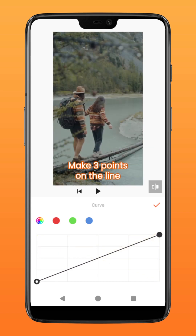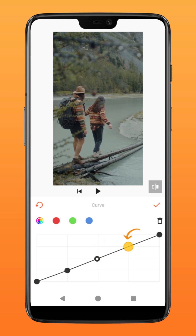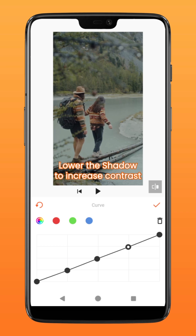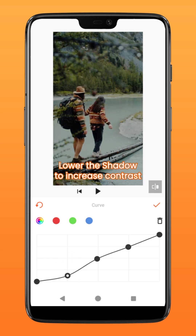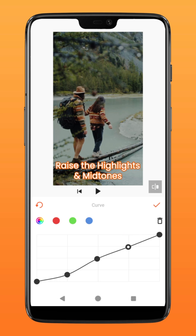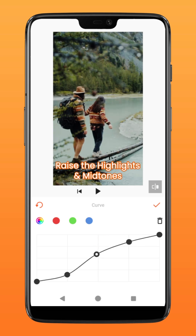Now make three points by tapping on the line at these three spots. These three points will represent the shadows, mid-tones, and highlights. Now to increase the contrast of the video, bring the shadow down slightly towards the black value. Next, increase the highlights by bringing it a little higher, and same goes for the mid-tones as well.